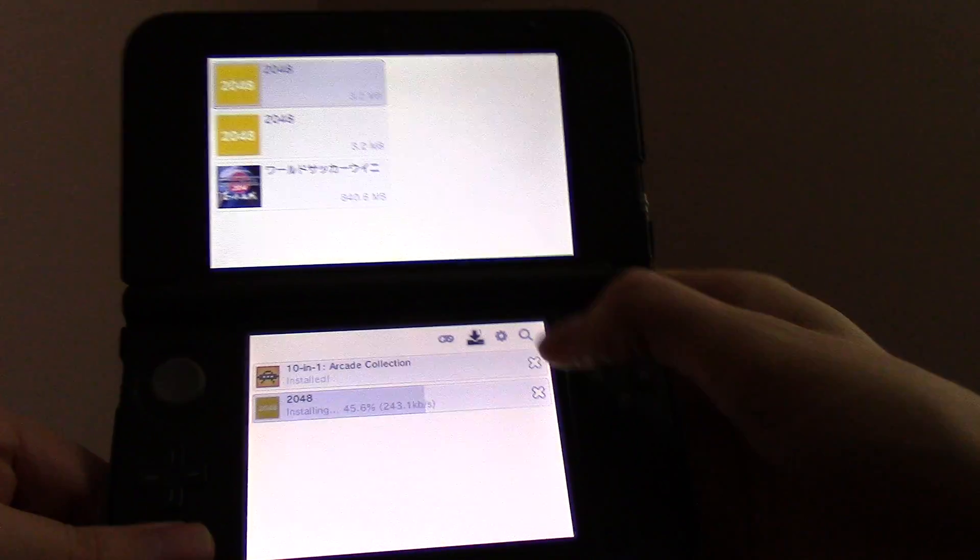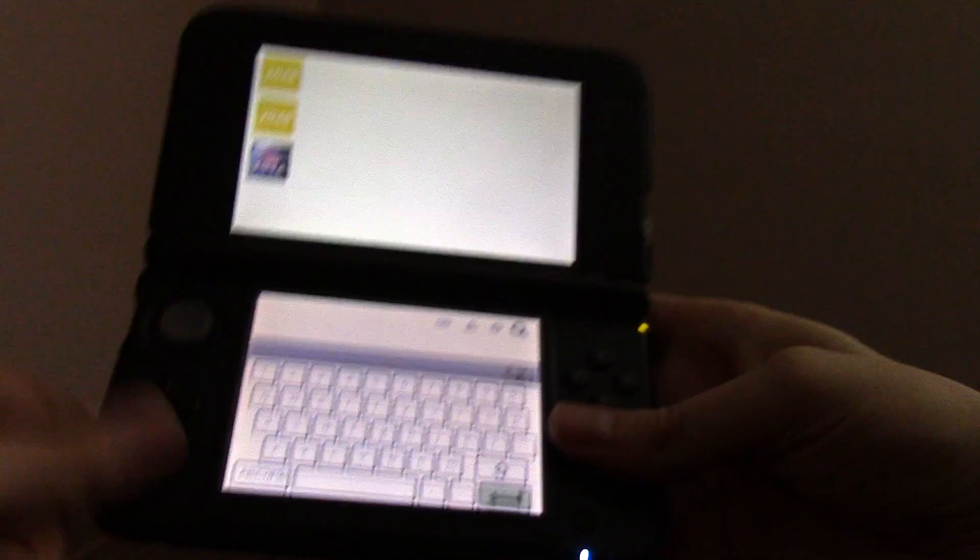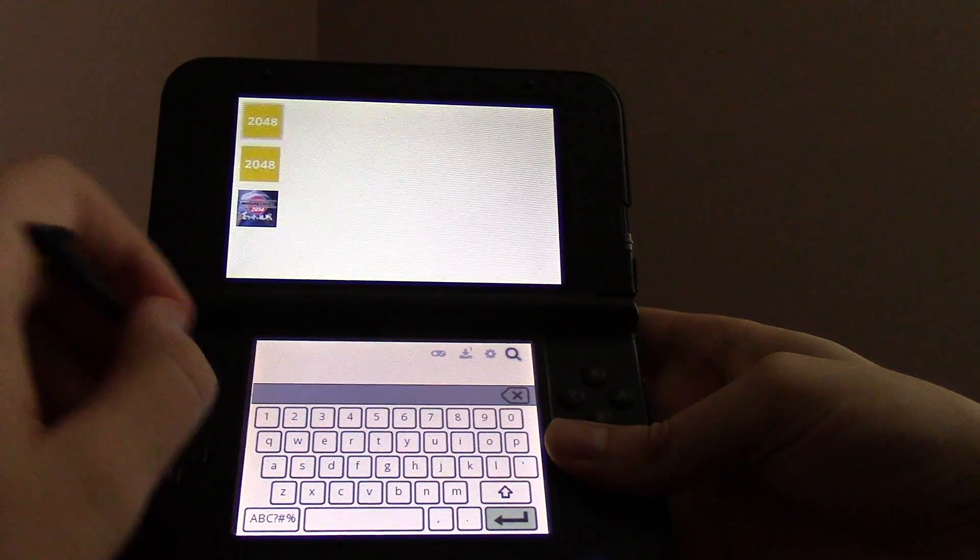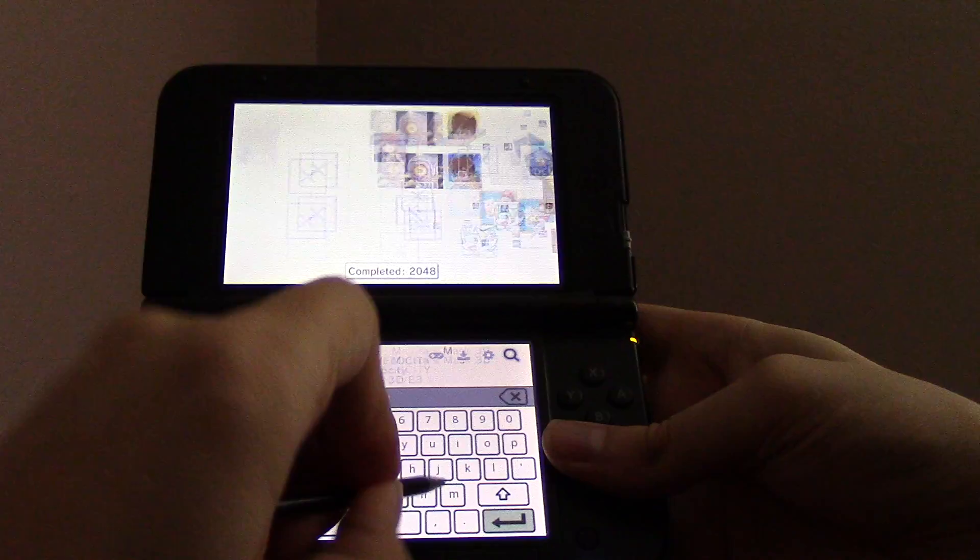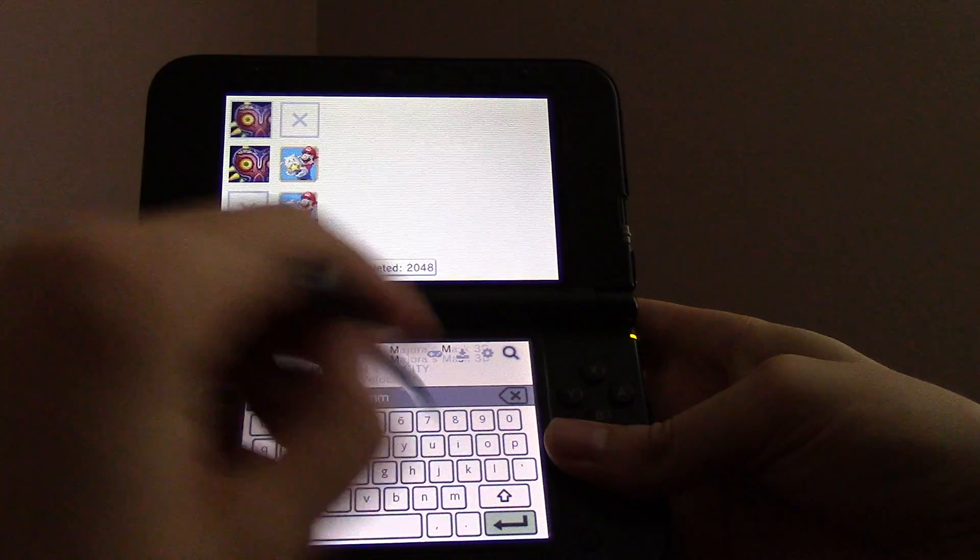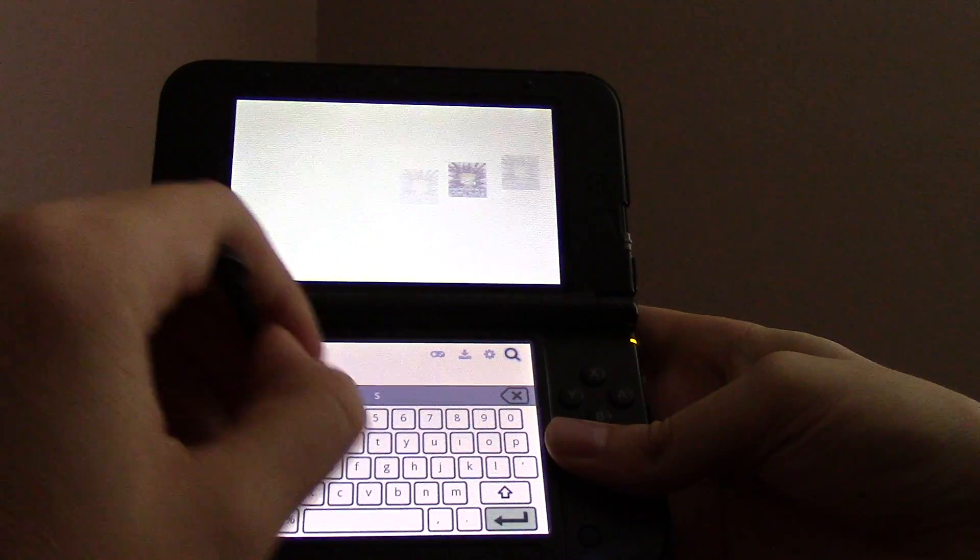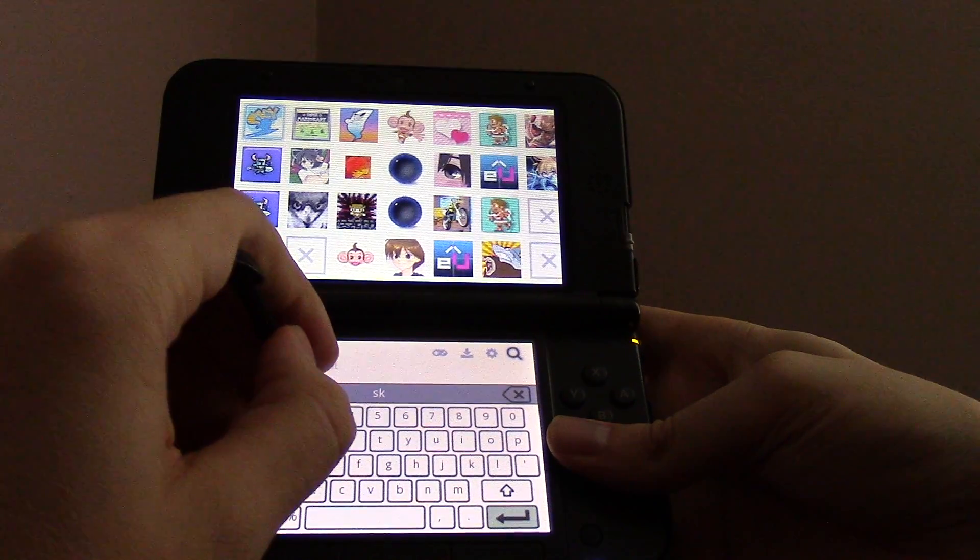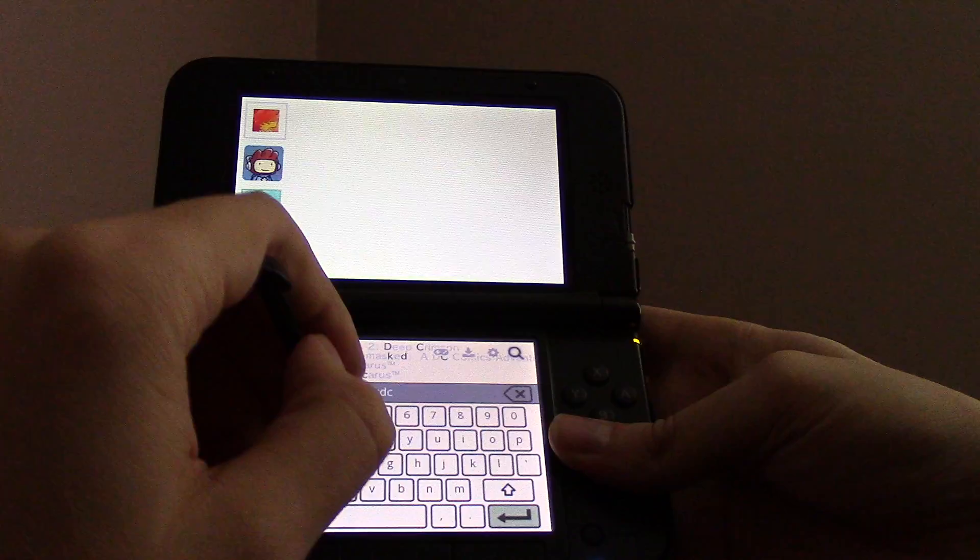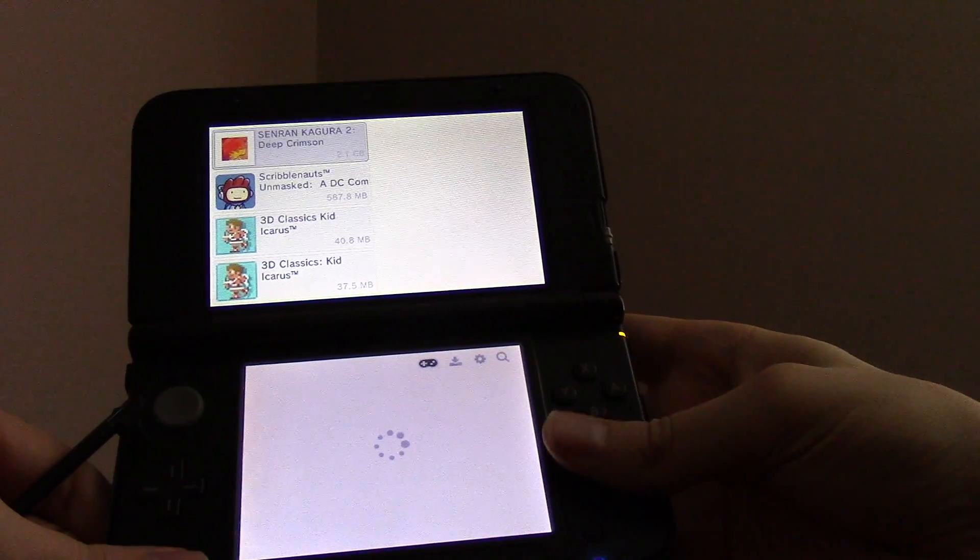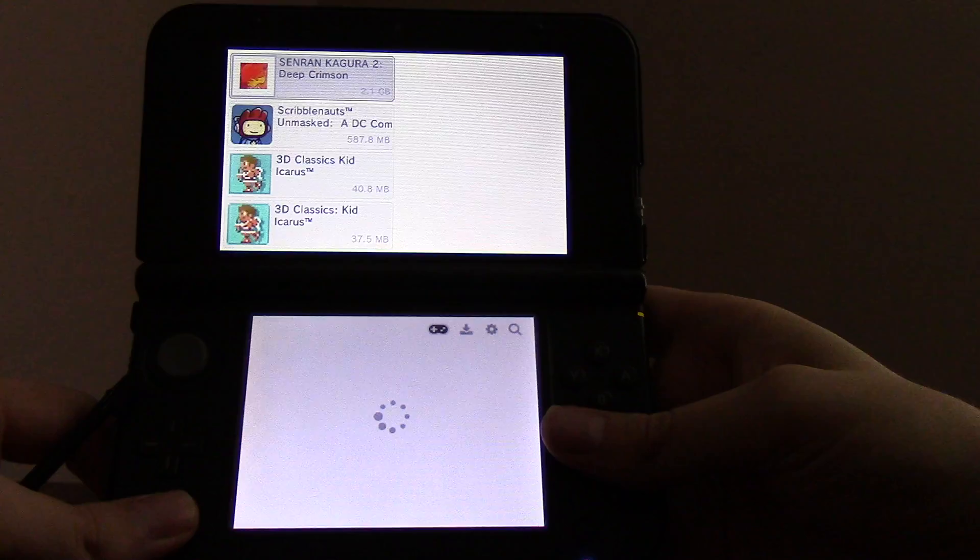You can essentially, if I wanted to search Zelda Majora's Mask, you can see that's the first result there. I can search Senran Kagura, what is that, Deep Crimson? There, it's the first result. So I can load that up.